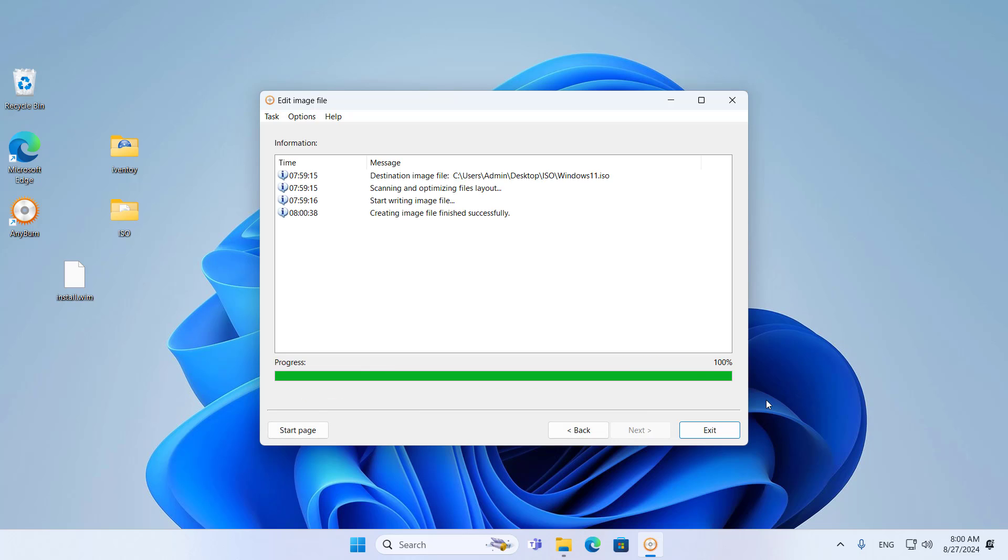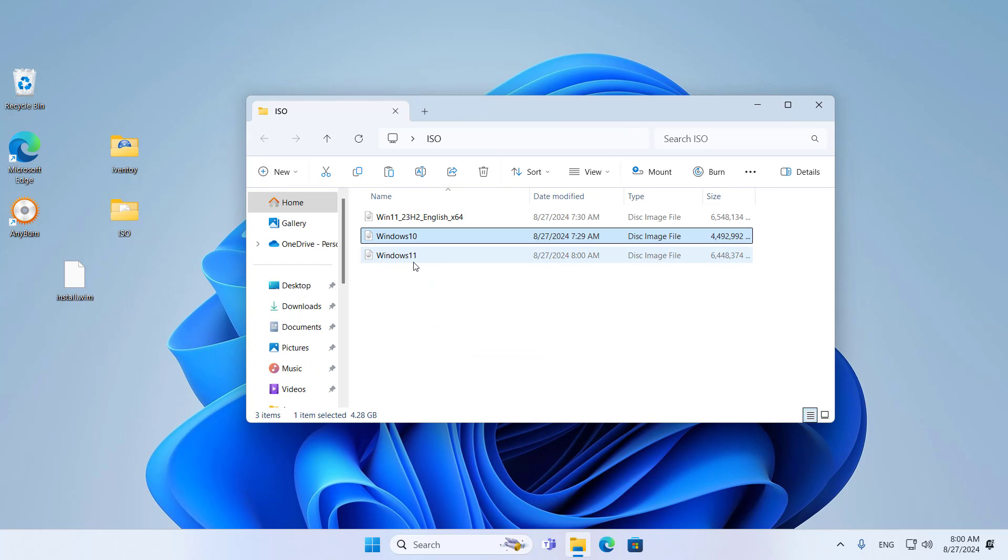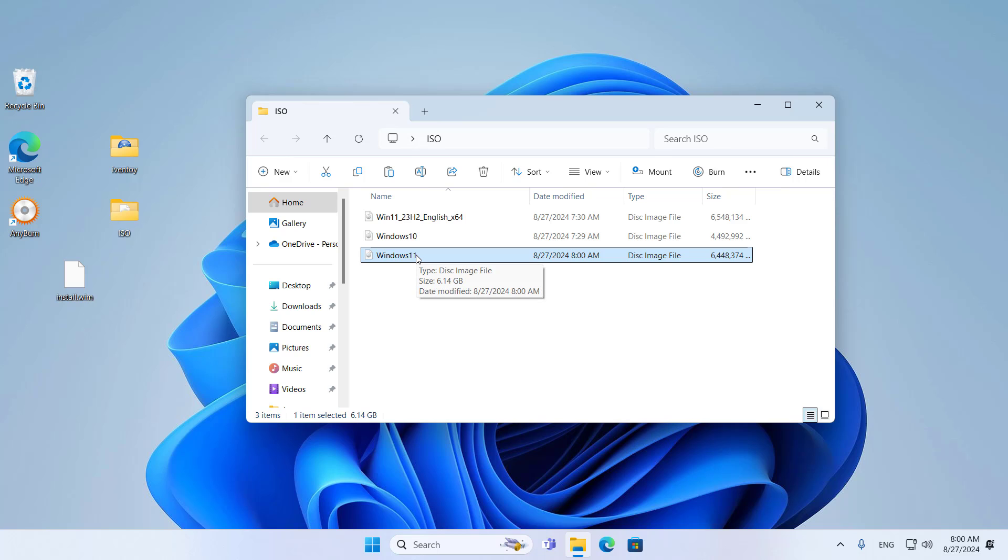Now I have a custom Windows 11 installer. You will use this custom Windows 11 installer to install the operating system over the network using iVentoy. This is the custom Windows 11 installer.